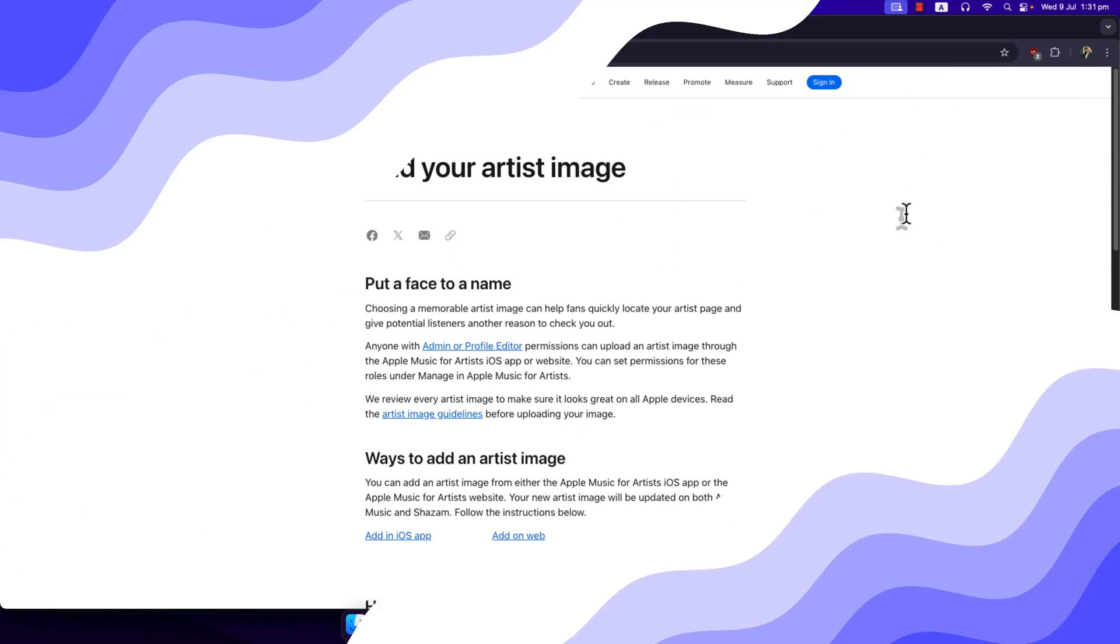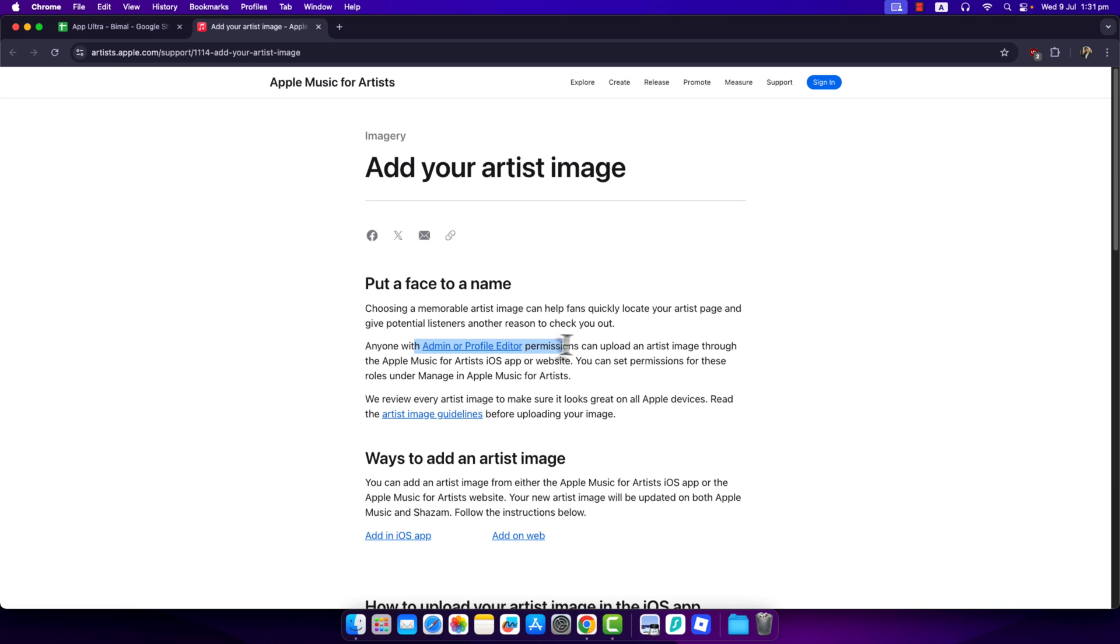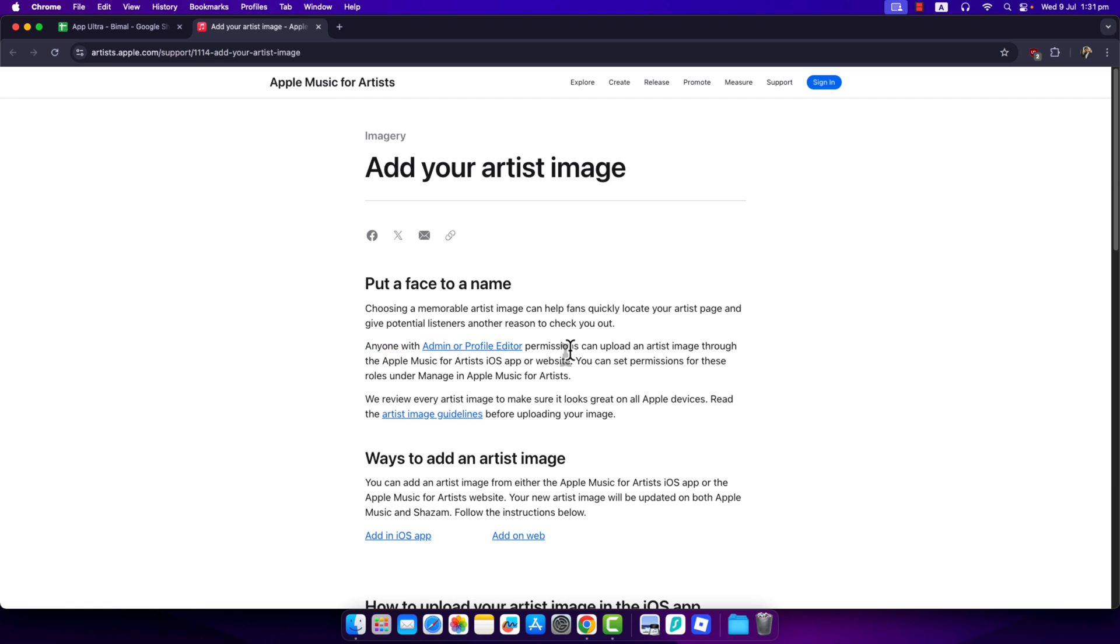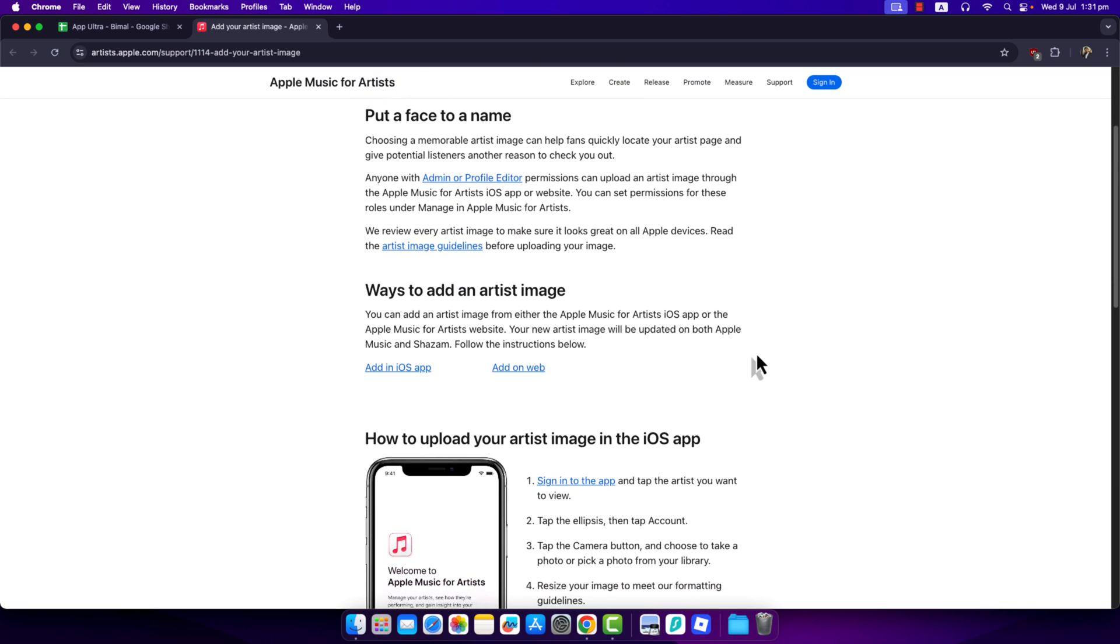So without any further ado, let's get started with today's video. If you're wondering how you can add or change your profile picture on Apple Music for Artists, you can only do this if you have admin or profile editor permission. Even if you are an artist but don't have access as an admin or profile editor, you cannot upload it. But if you have the permission, you can upload an artist image.